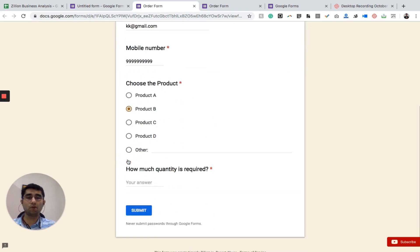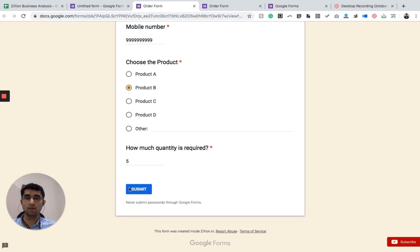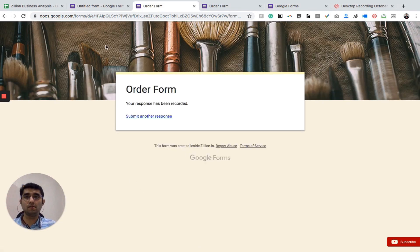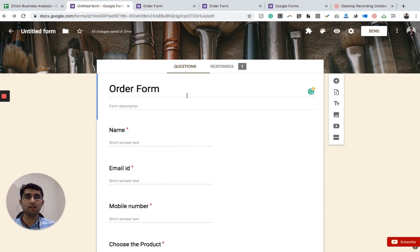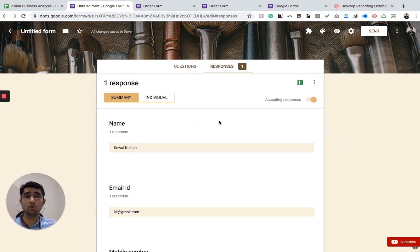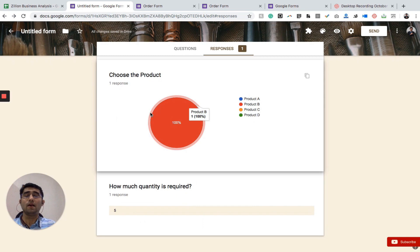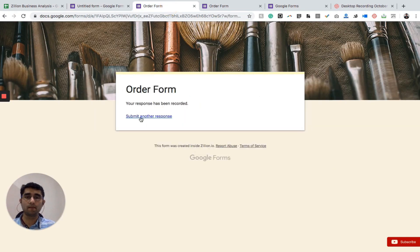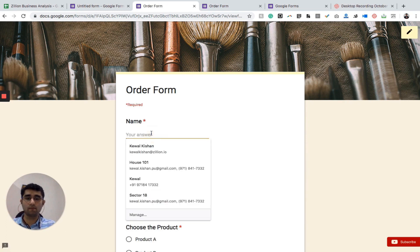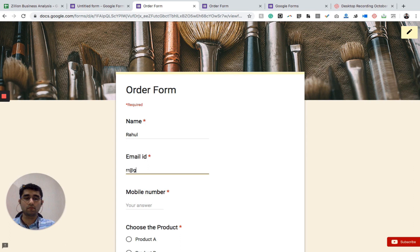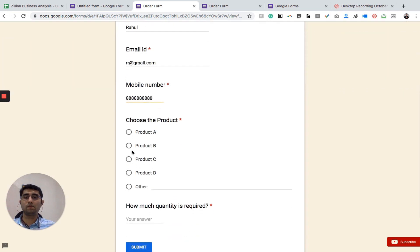Imagine I'm interested in Product B and I want five of those products. When I submit, the data gets submitted. Going back to the form creation tab, on the right side there is a 'Responses' tab. After filling out the form, a response has automatically appeared showing some basic data and analysis. Let me add one more entry — Rahul wants Product A and a quantity of four.